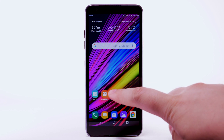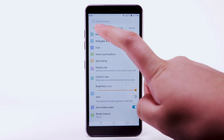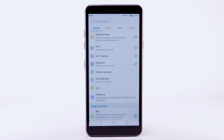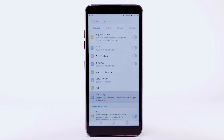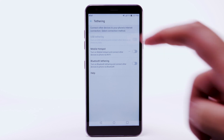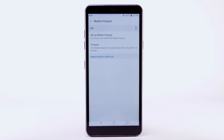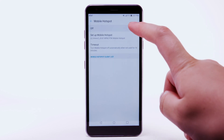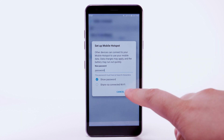From the home screen, select the Settings app. Select the Network tab, then select Tethering. Select Mobile Hotspot, then select the Mobile Hotspot switch. Enter the desired password, then select Save.